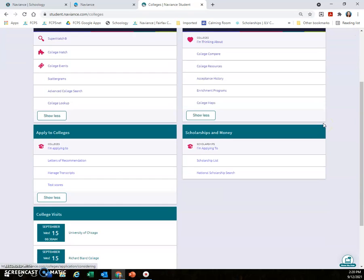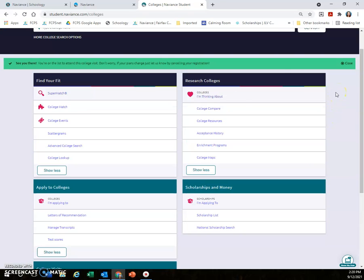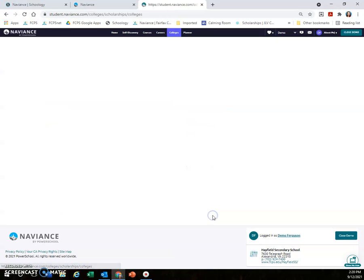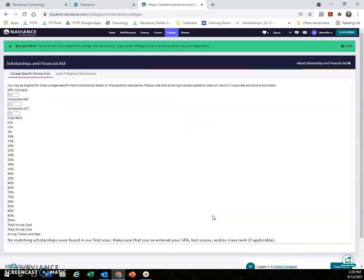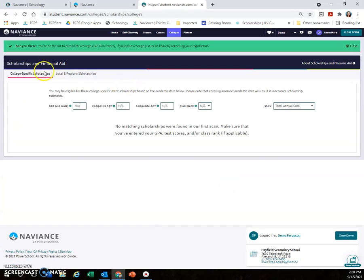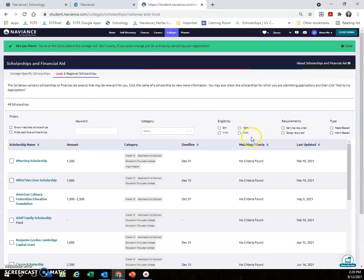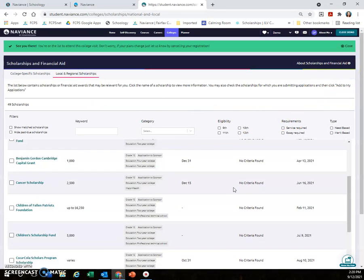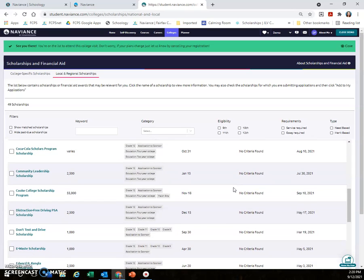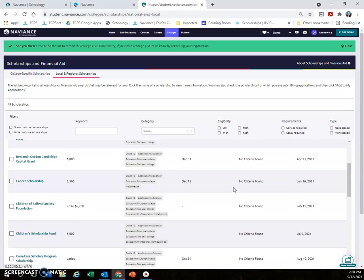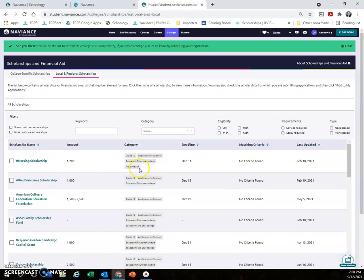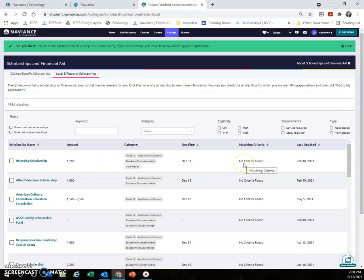We'll go back into College Home again for just a second. The last thing I find students are very interested in learning about is the scholarship list. If you click on scholarship list, go over to the section that says Local and Regional Scholarships, and this will show you all the scholarships we know about as of today. It will show you what category it's in, their deadline, and the amount.